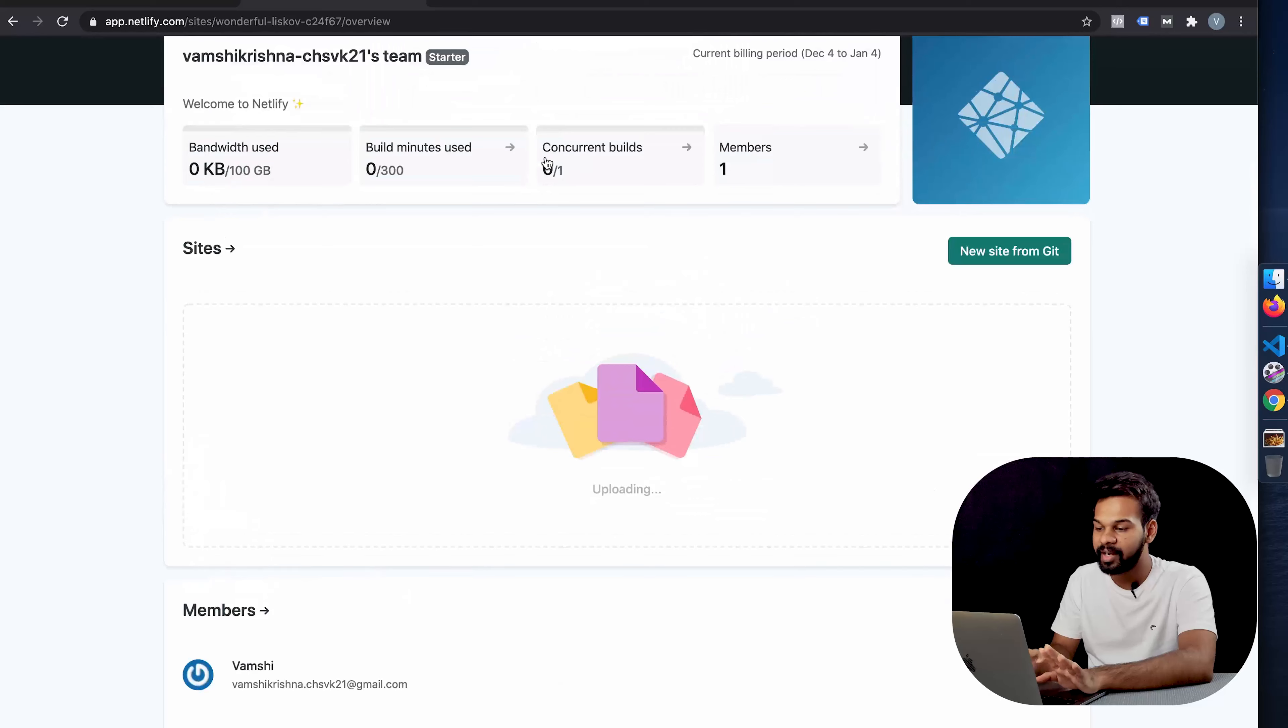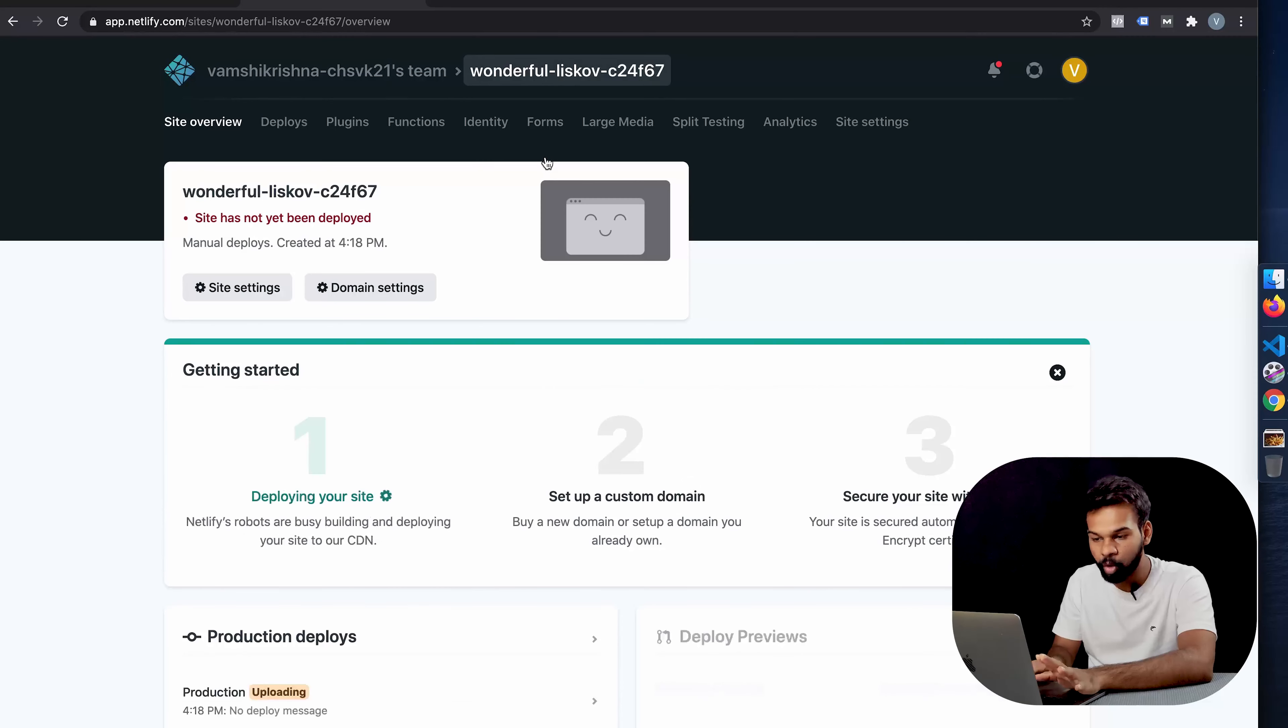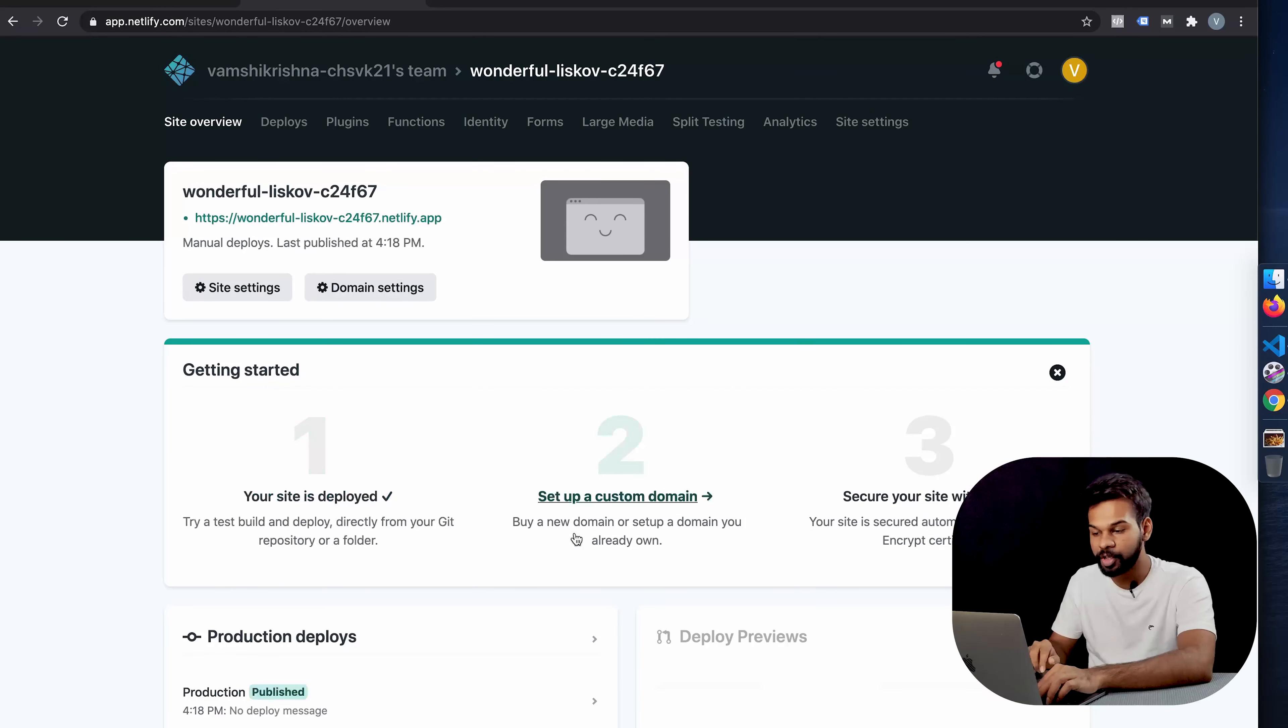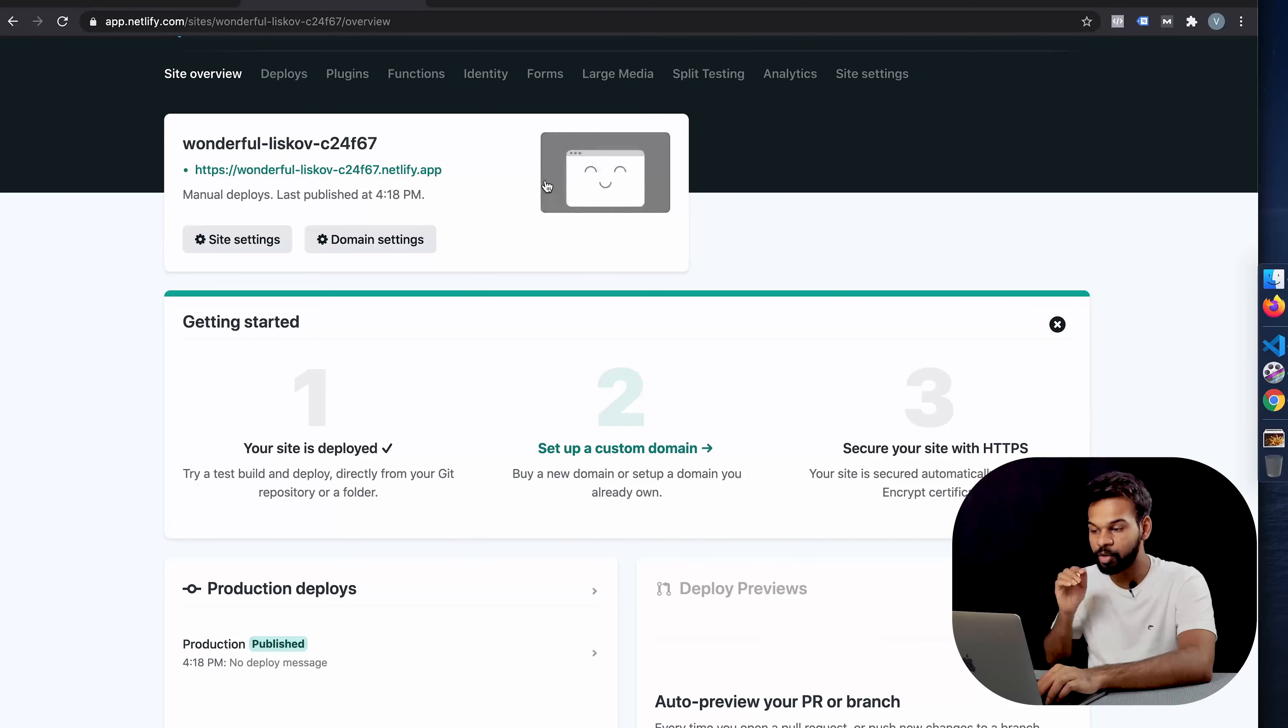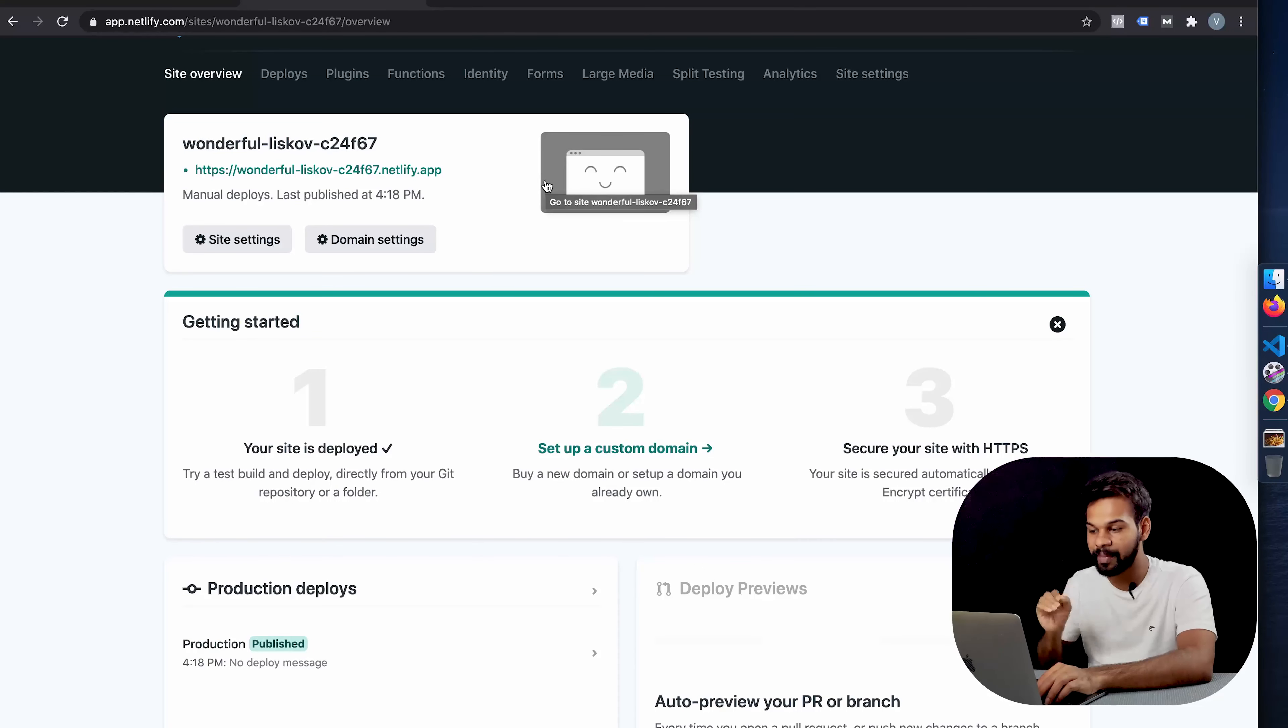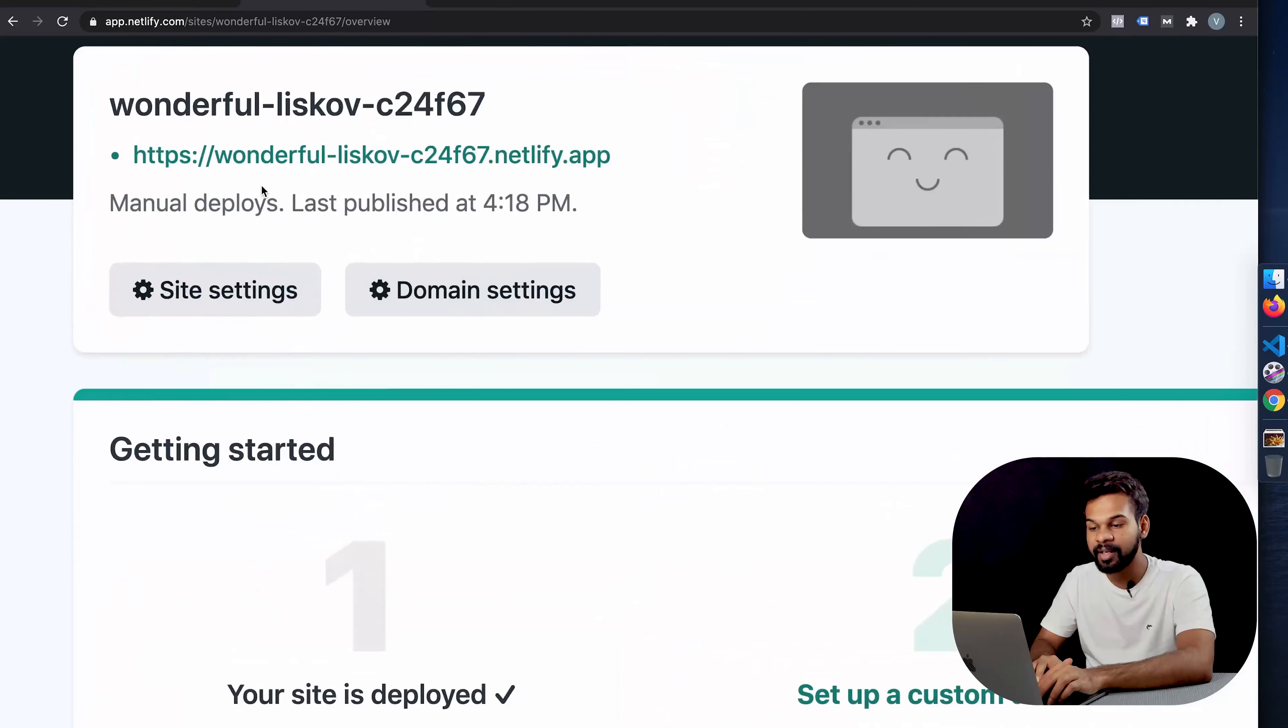It's going to upload now, it's going to work on your site, it's going to give you a URL, it's going to host it and keep everything ready. Perfect. So here is our URL.